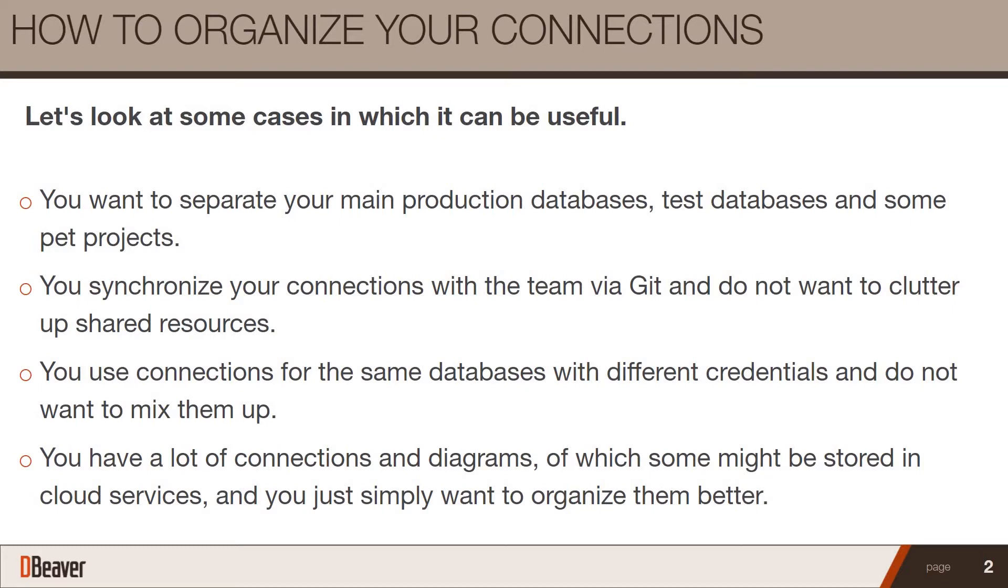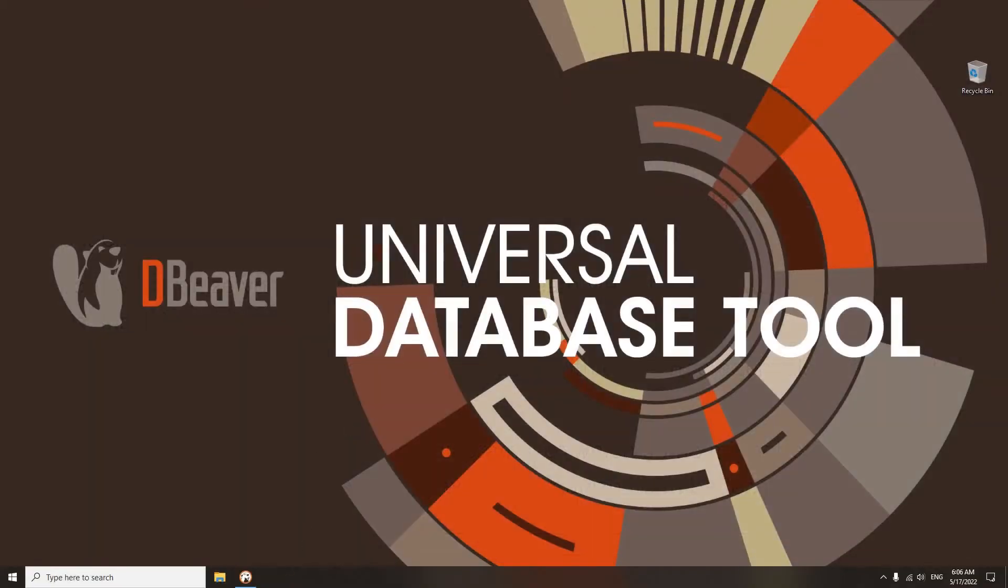If you can identify with any of these points, it is likely that using projects will simplify your work and make it more efficient. So why not give it a try?